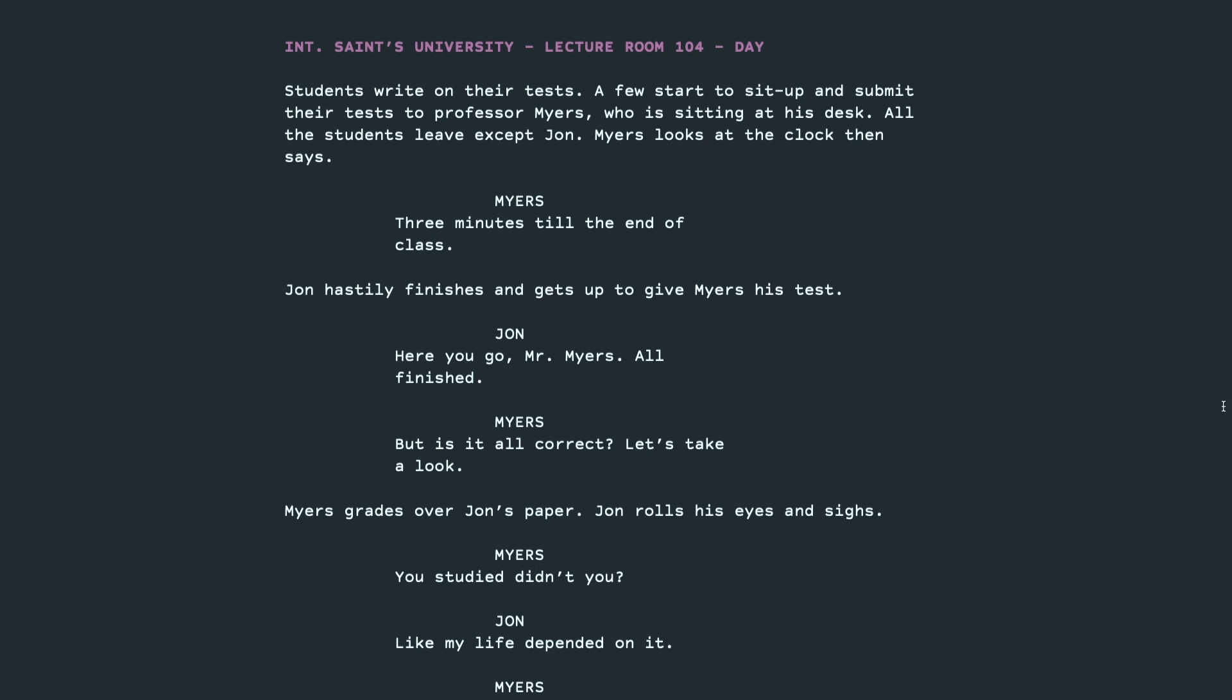Interior Saints University Lecture Room 104, day. Students write on their tests. A few start to sit up and submit their tests to Professor Myers, who is sitting at his desk. All the students leave except John. Myers looks at the clock, then says, three minutes till the end of class.